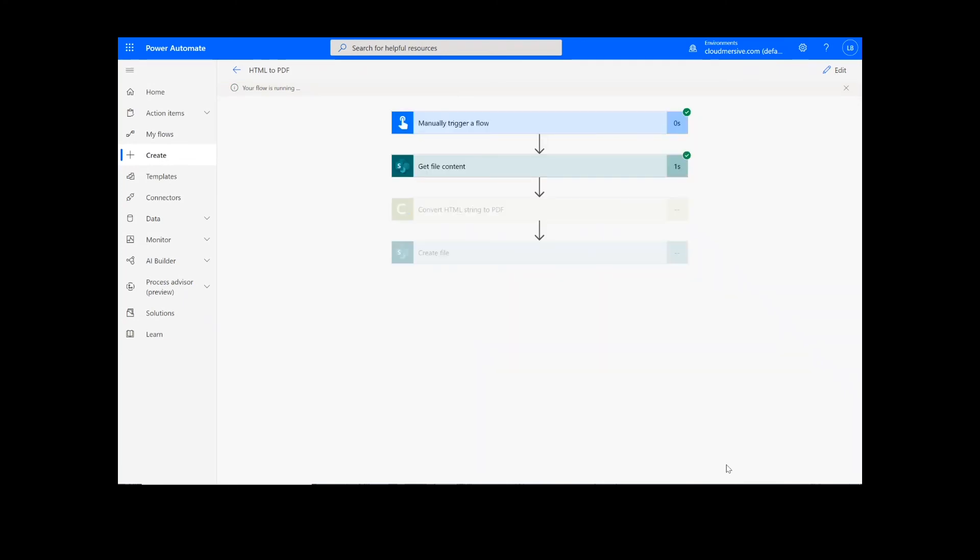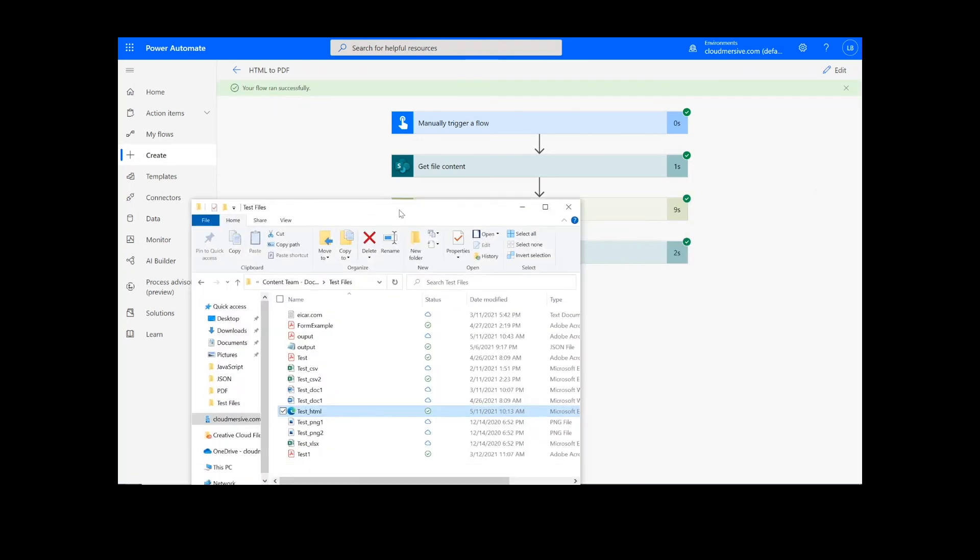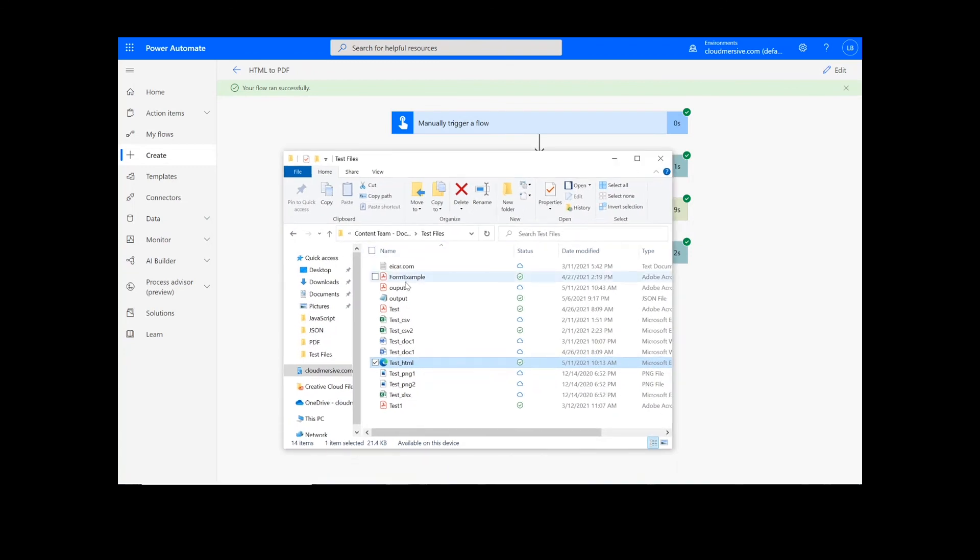After clicking Done, you will see green check marks next to all of the connectors showing that the flow worked. Sometimes it takes a second or two for all of the check marks to appear, so don't stress if that happens to you. Now you can check your chosen folder for your newly created .pdf file.